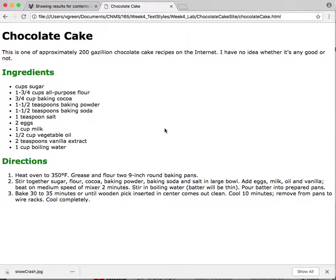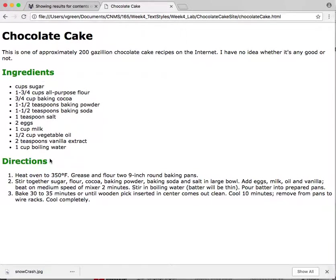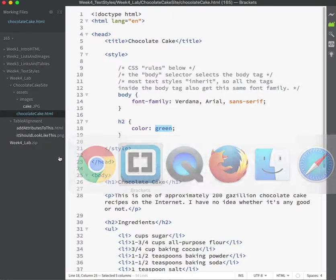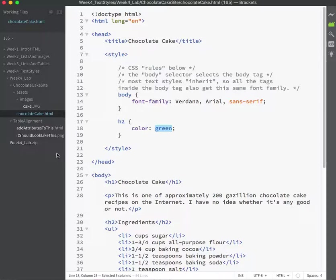Say for instance that I wanted to do something really special to just one of these items. Well, there is no way right now with just a simple tag selector to select just the ingredients or just the directions. And we'll work with this more in another week, but I'm going to give you a preview right now because this is something that everybody always wonders.